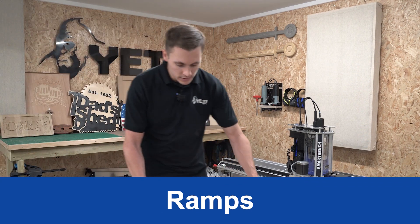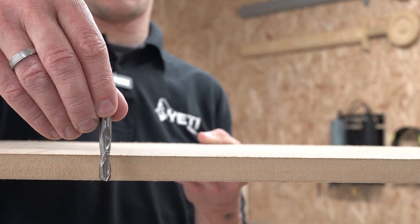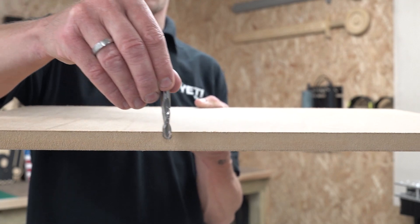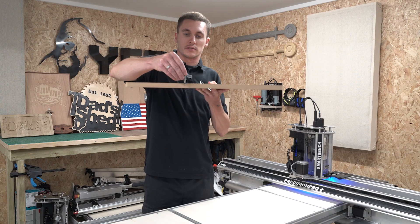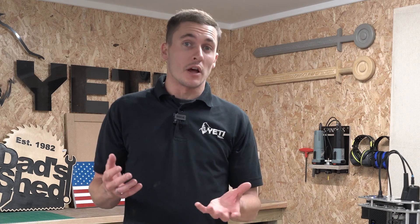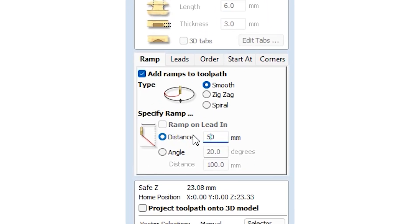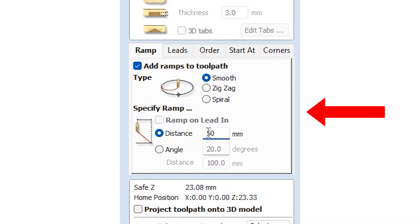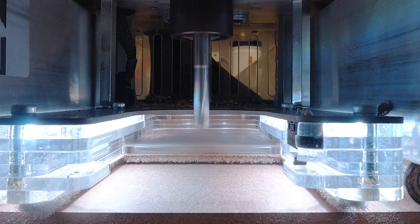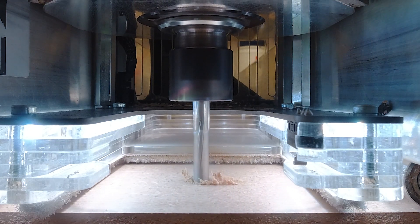Ramps are an additional aspect of cutting strategy that can be added to your tool path and are most often used for profile cuts. So instead of plunging directly down in the Z-axis, the cutter will also move in the X and Y-axis as well as the Z-axis, down at an angle. Ramps are useful for reducing the load on your cutter as well as preventing tool deflection. They are also crucial when using compression cutters. Note that the speed of your ramp is dictated by the plunge rate, not your feed rate, since the cutter is moving in the Z-axis.